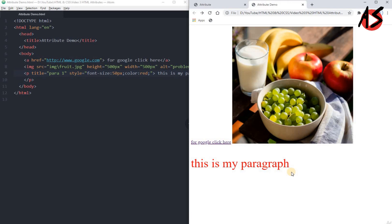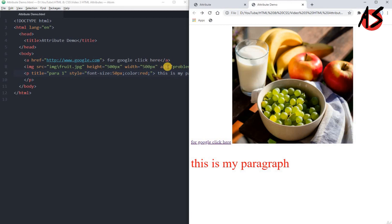So this is the importance of attributes. Using the anchor tag's href attribute you can give the path of your link. With the image tag you can set src for the image path, height and width for dimensions, and alt for alternative text when there is a problem. With the paragraph tag you can add a title for a tooltip and use the style attribute to set colors and font sizes.